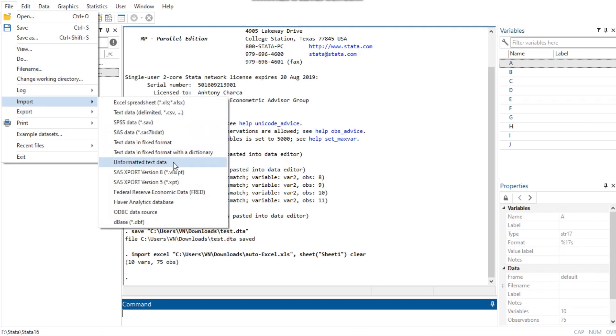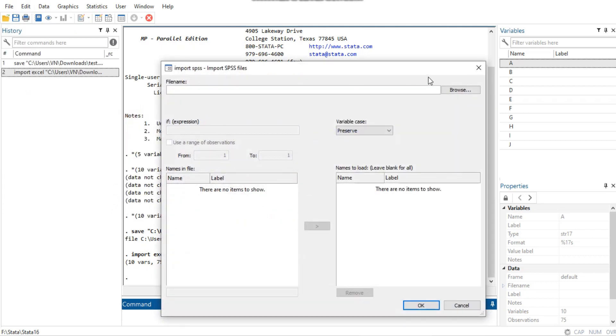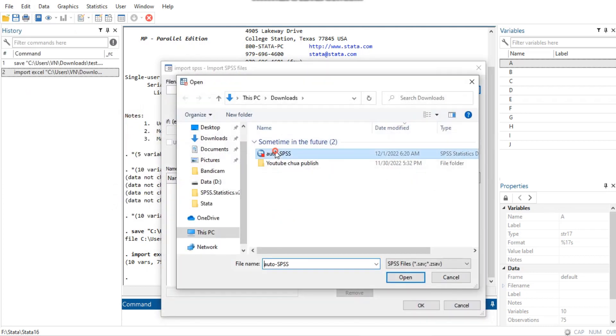The JDBC command allows you to connect to, load data from, insert data into, and execute queries on a database using JDBC.